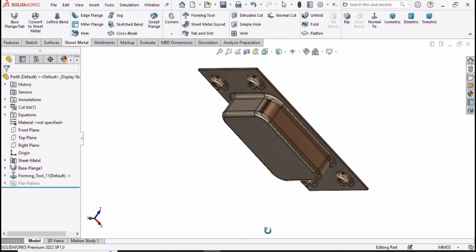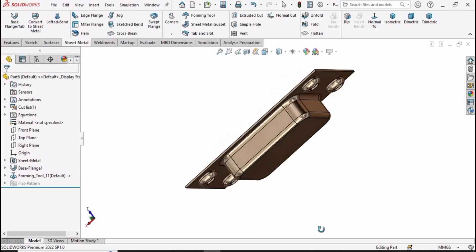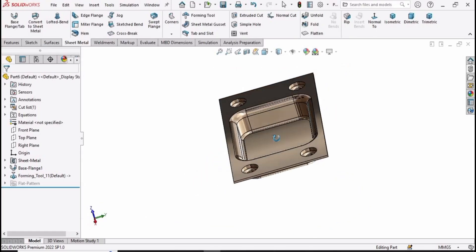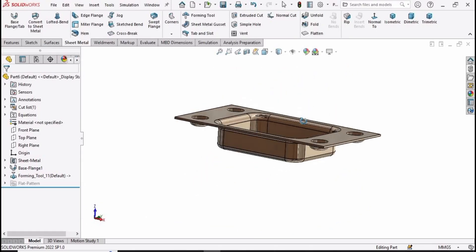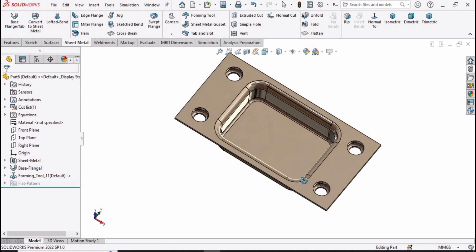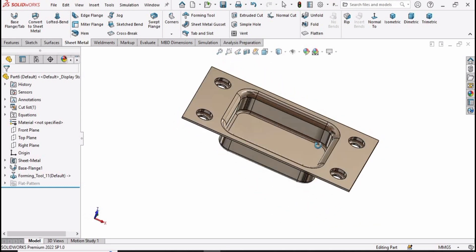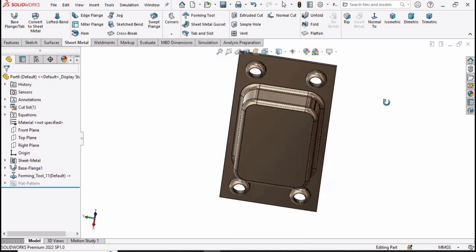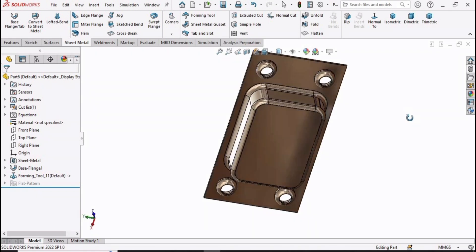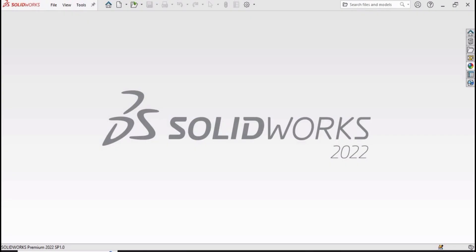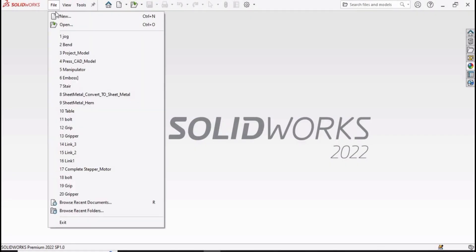Welcome to this video in which we will be designing this part by using the forming tool in sheet metal. In this video we will learn how to use the forming tool in SolidWorks, so let's begin.